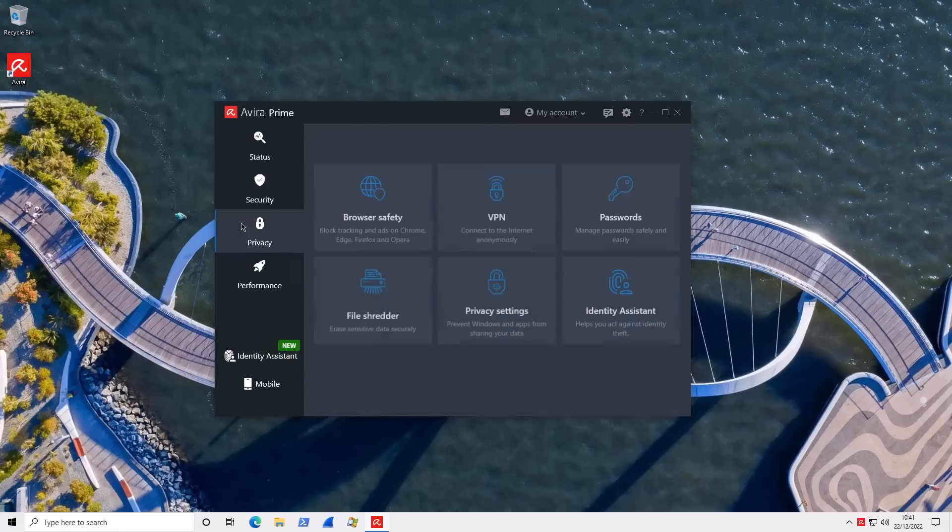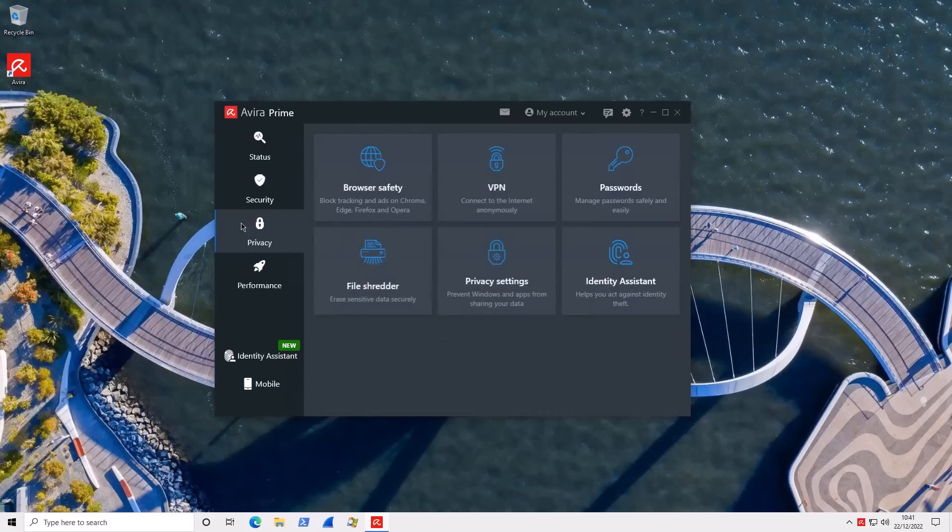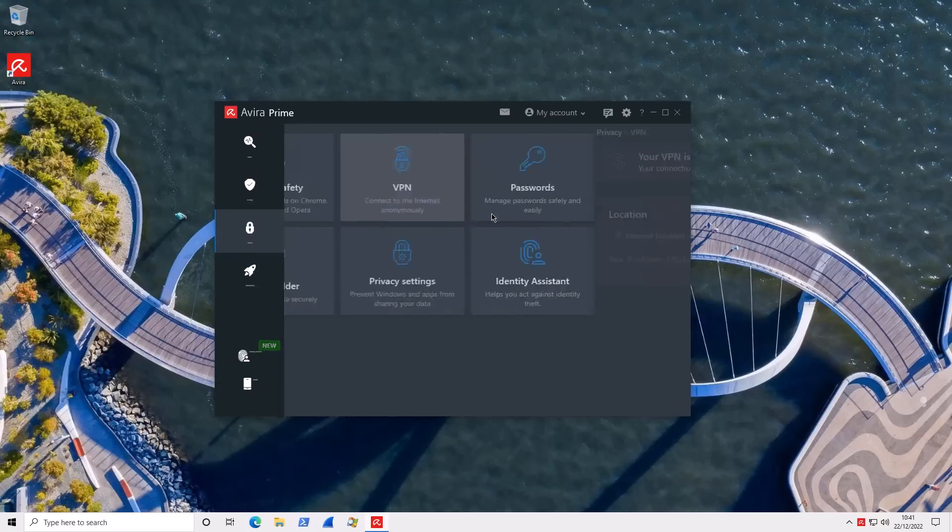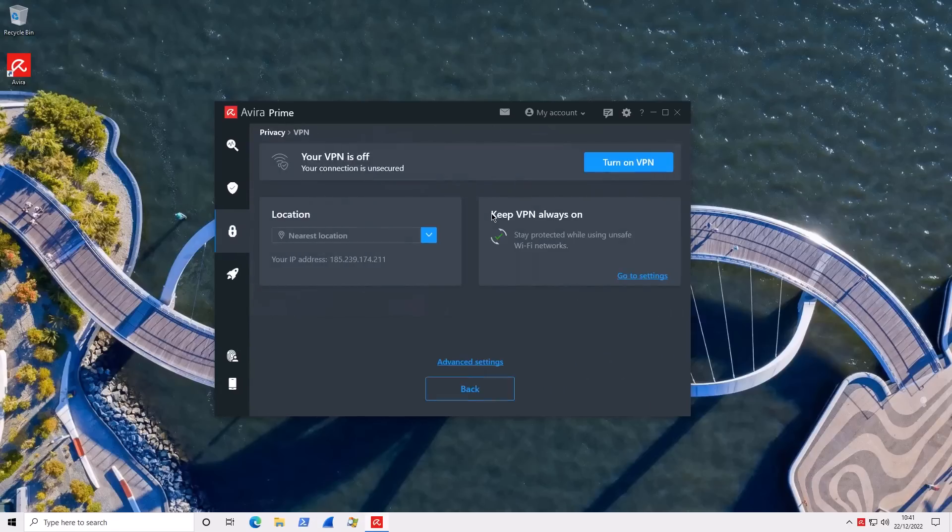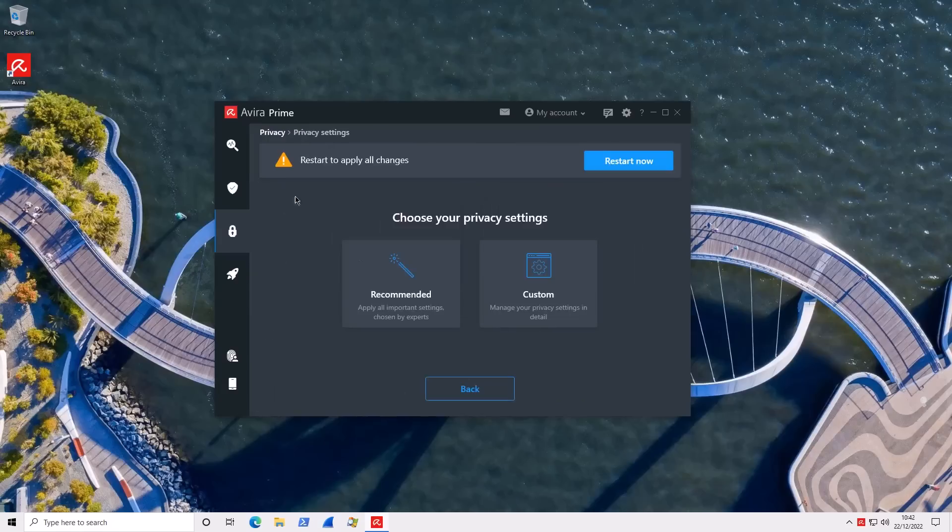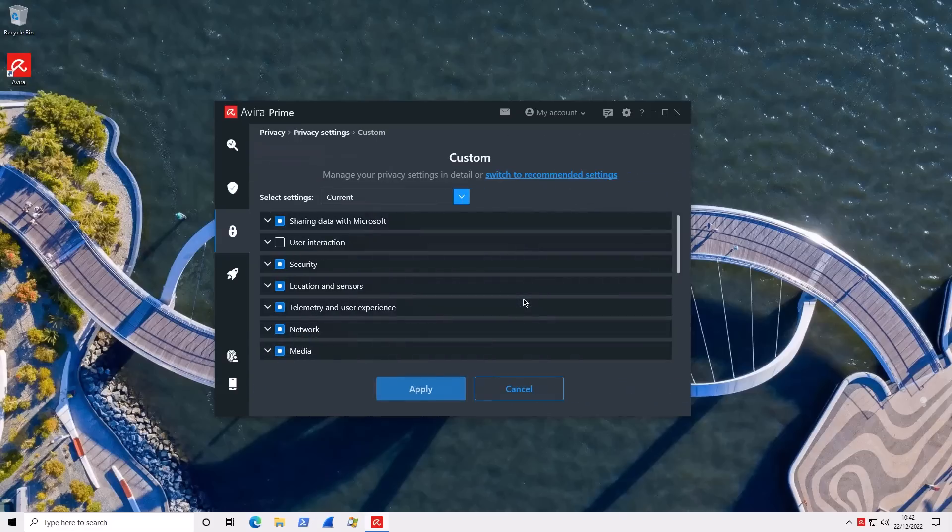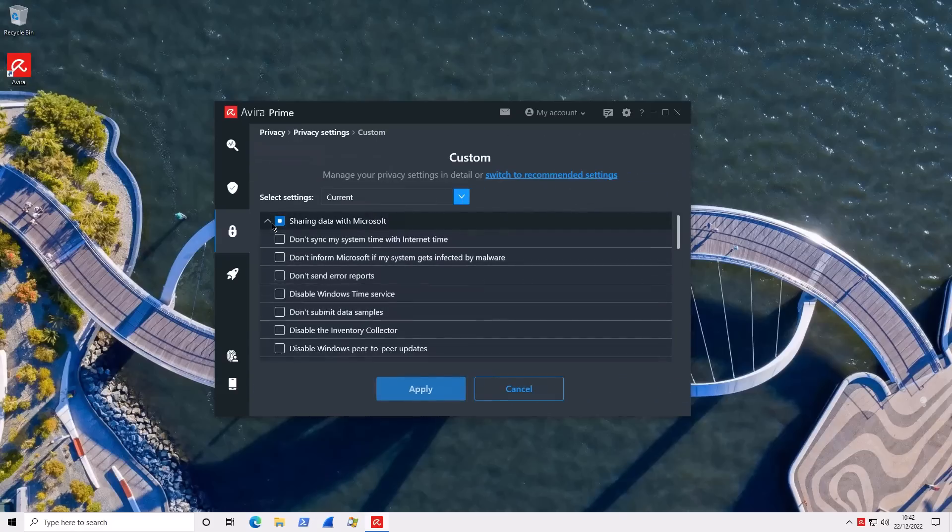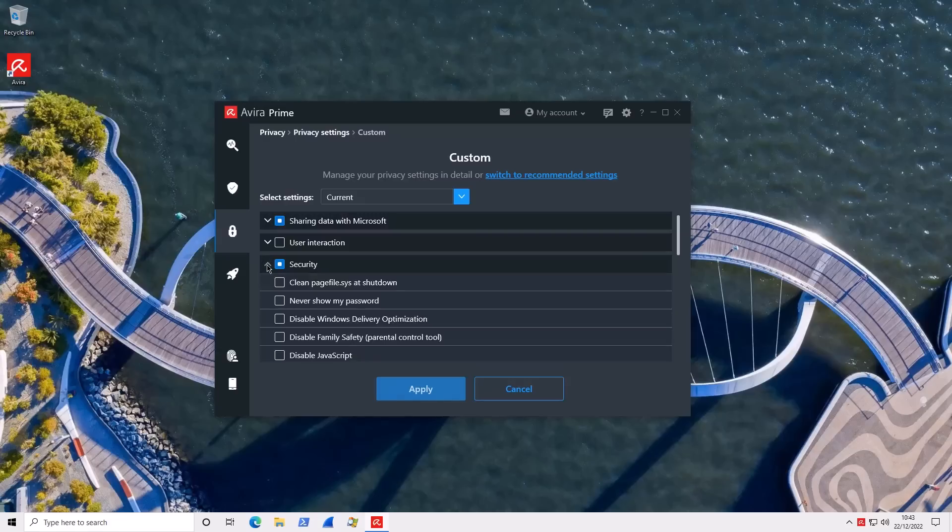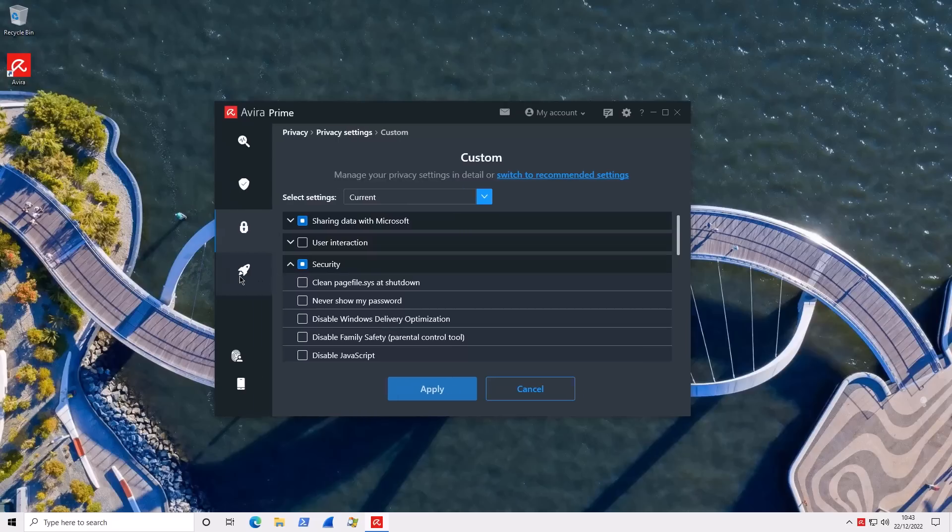Now, one of the things I like about the integration with Avira Prime is that they have everything built within the UI. So, you've got your file shredder, your password manager, your VPN, all of this within this UI. So, for example, if we want to use the VPN, just click on this and it's good to go. Similarly, you've got privacy settings here. You can automatically apply recommended settings or select custom ones. You can select what data to share with Microsoft. Security options, including being able to disable delivery optimization, JavaScript, clean the page file, some really useful security options that you can tweak again within the main UI of the application.